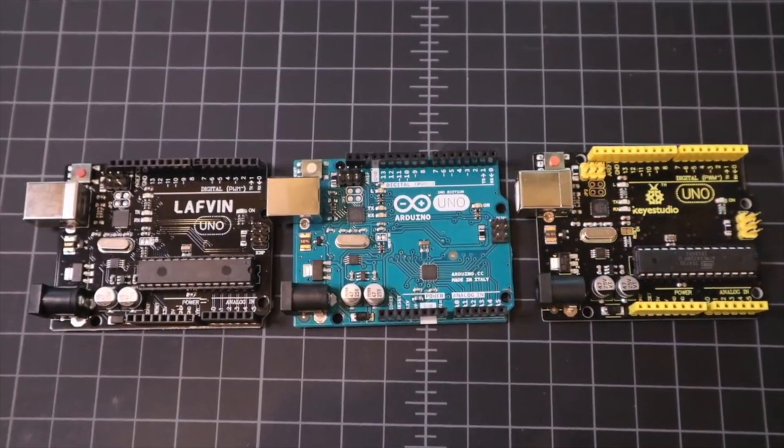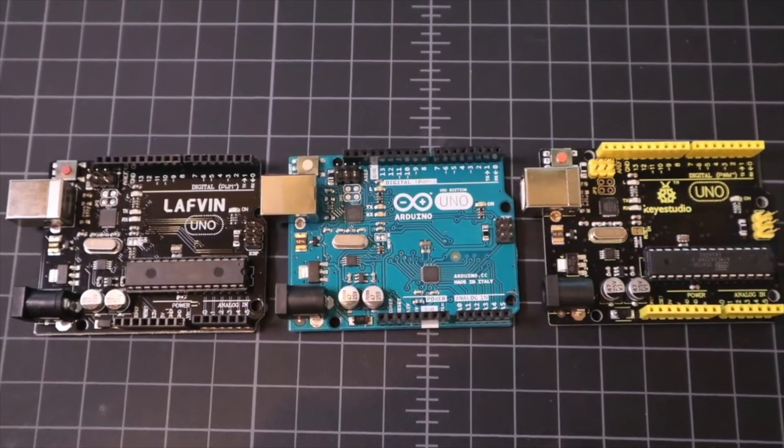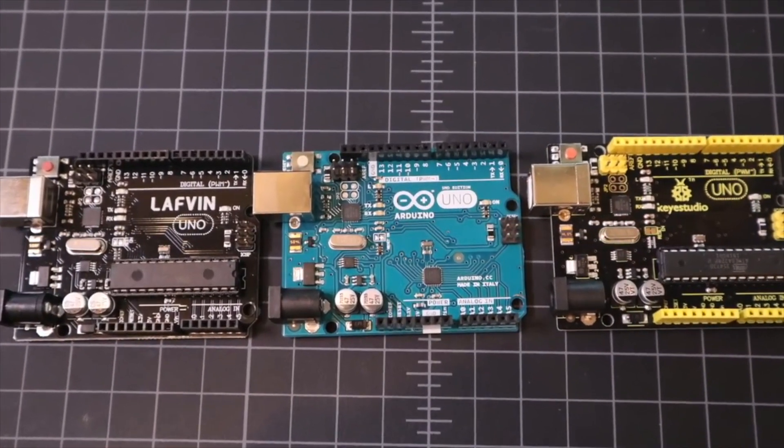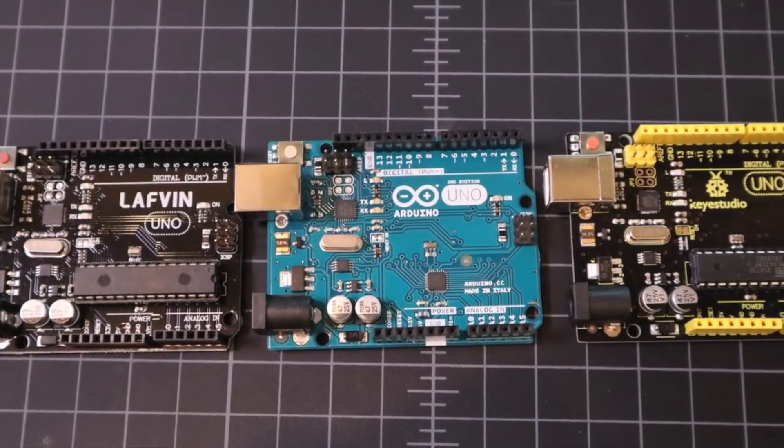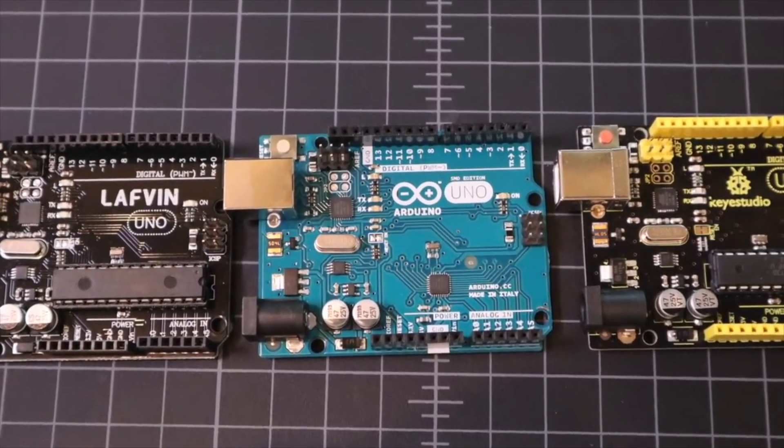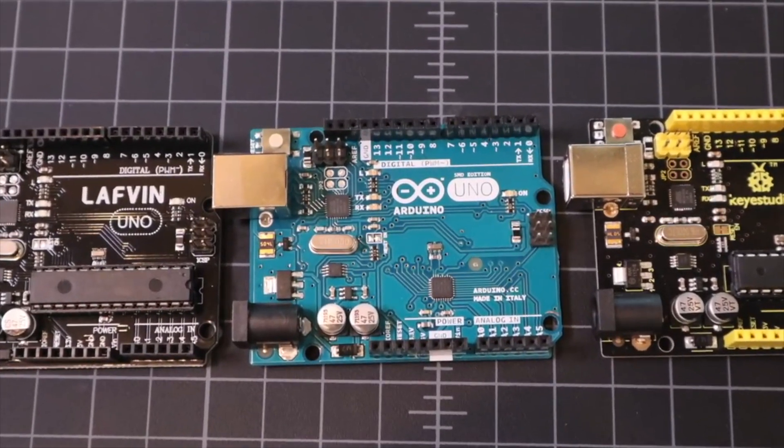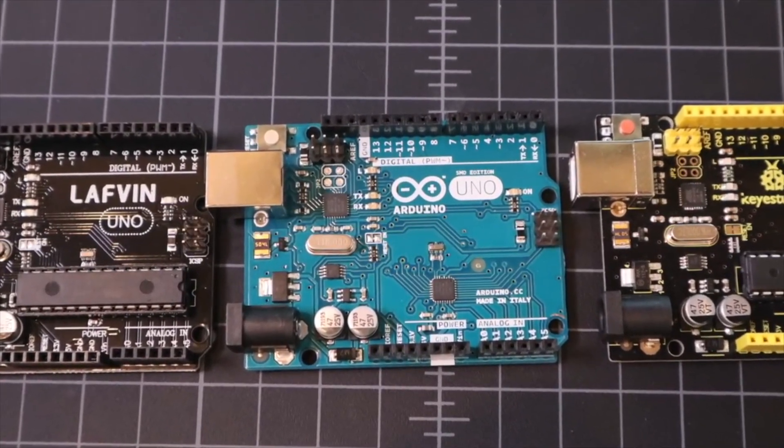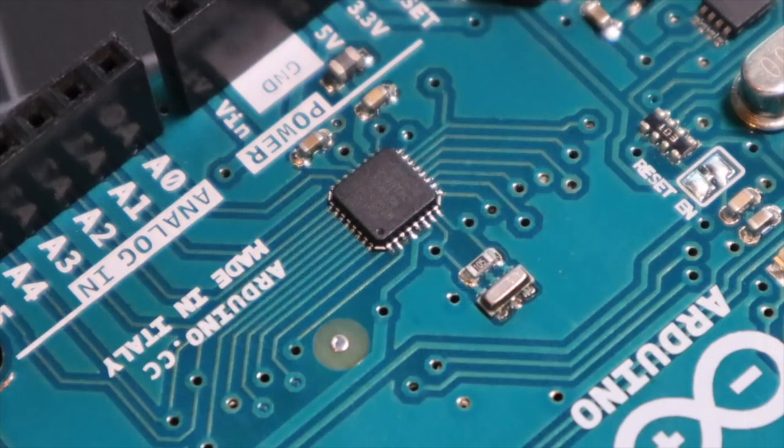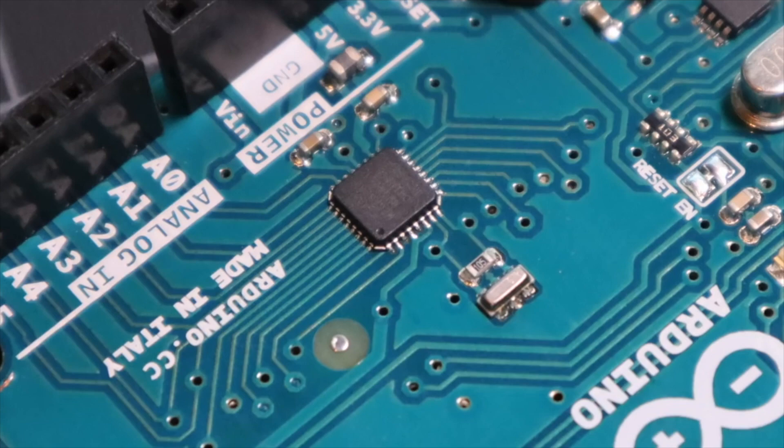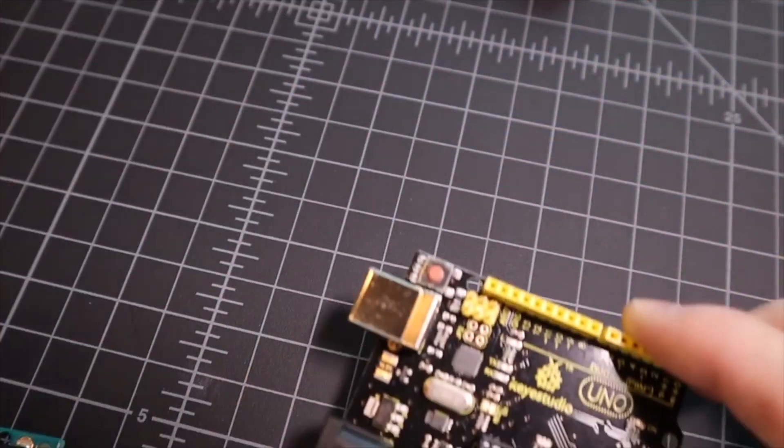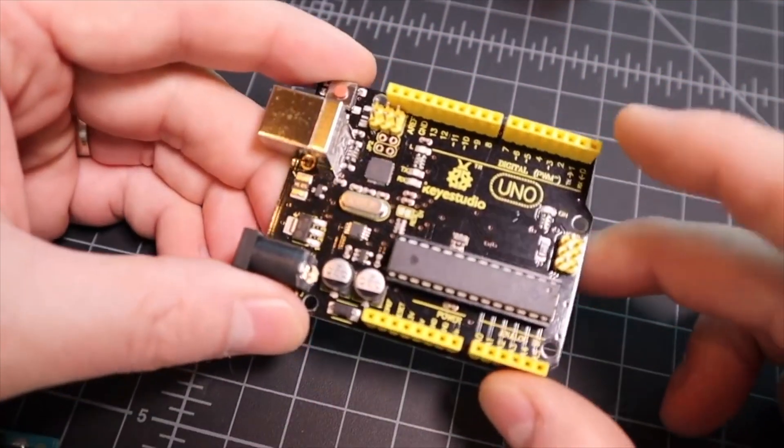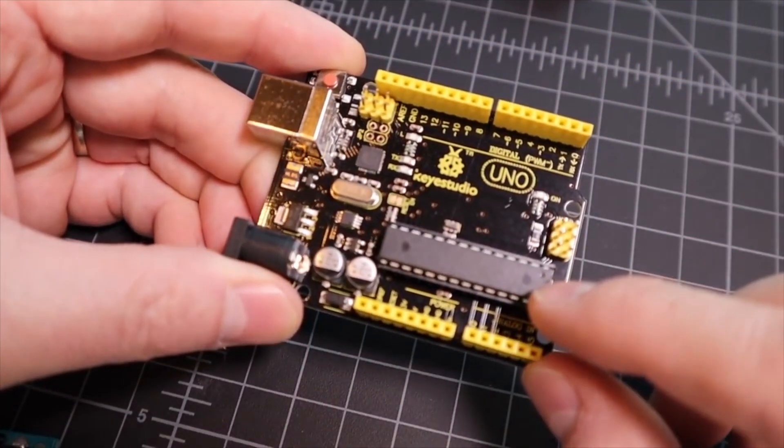Now that we know what an Arduino is, let's take a tour of one. We'll first look at the Arduino Uno, as I believe it is the most common Arduino you'll find. At the heart of the Arduino Uno is a microcontroller. This particular Uno has a surface mount ATmega 328P, but many Unos will have a through-hole style microcontroller, like this one for example.